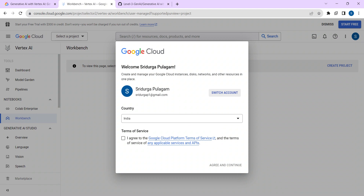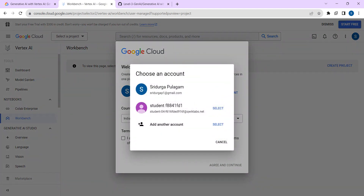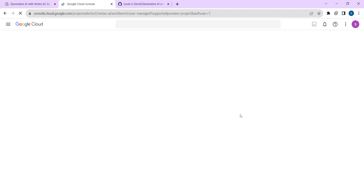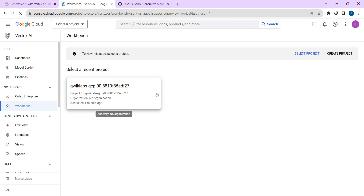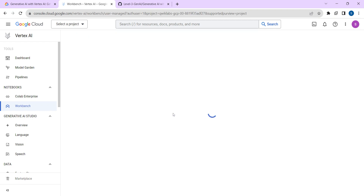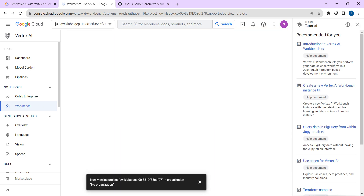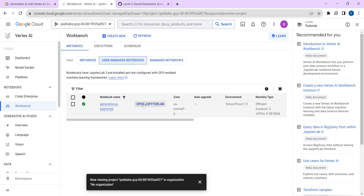If it doesn't show the account you used to log into this lab, click on Switch Account. You should use the account specified in the lab. Select that account — for example, student-f884. Then select Quick Collapse GCP and click Open JupyterLab.